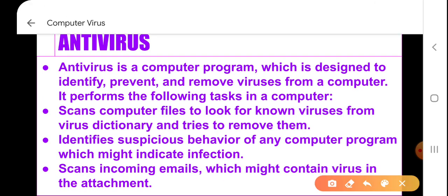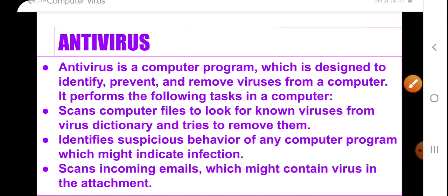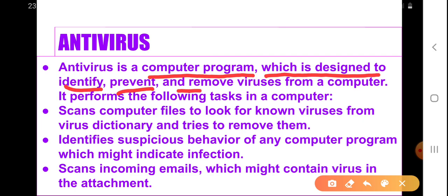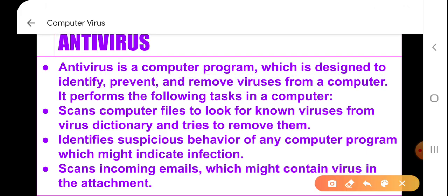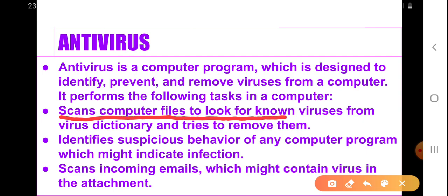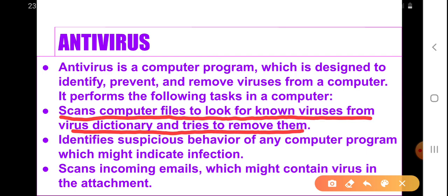Now let's talk about what an antivirus is. Antivirus is also a computer program, but this program is designed to identify, prevent, and remove viruses from our computer. In addition to this, it also performs other tasks like scanning computer files to look for known viruses from the virus dictionary and tries to remove them.